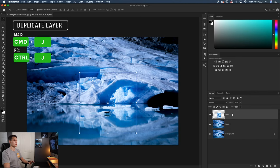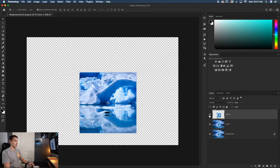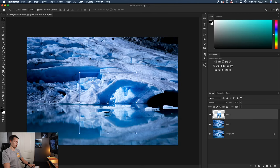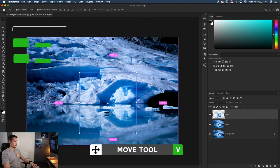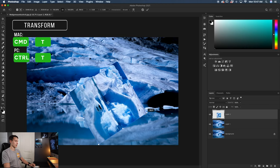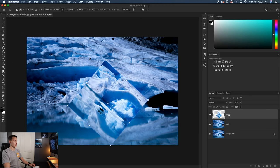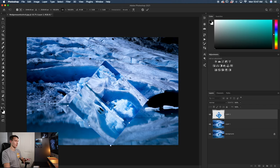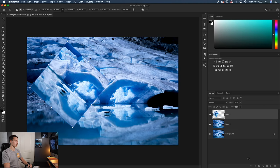and it's going to duplicate that selection onto its own layer here, as you can see. Now when I go to rotate this by grabbing the move tool, pressing command or control T, I can begin to rotate that layer individually, but looking at my layers panel, it's only rotating that selection, and I can still move it wherever I want.